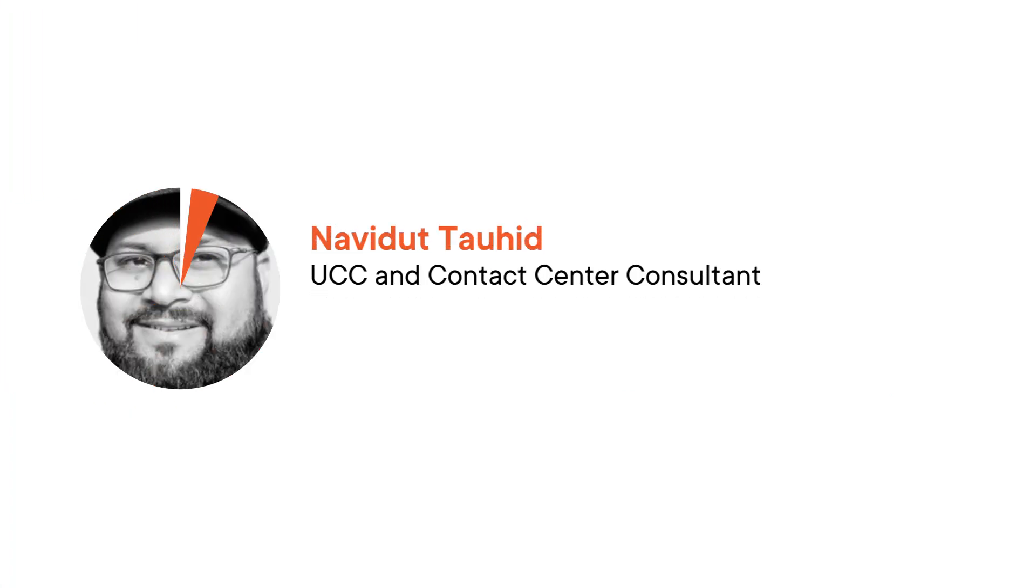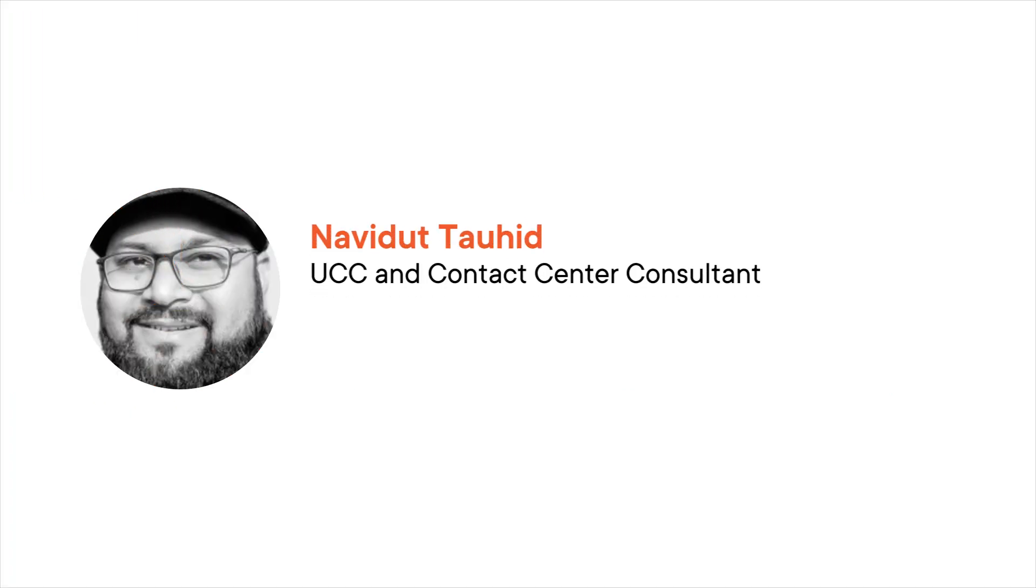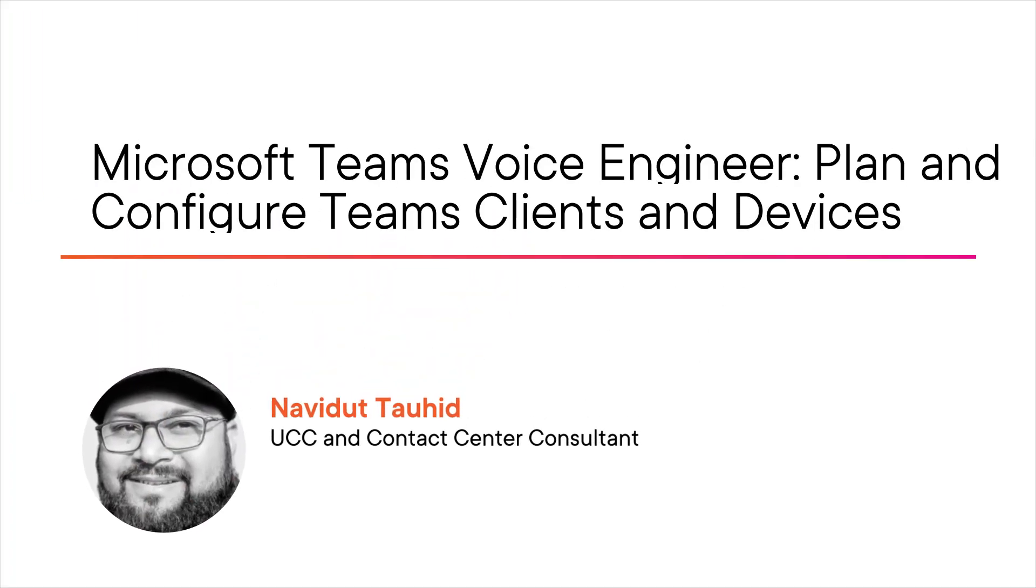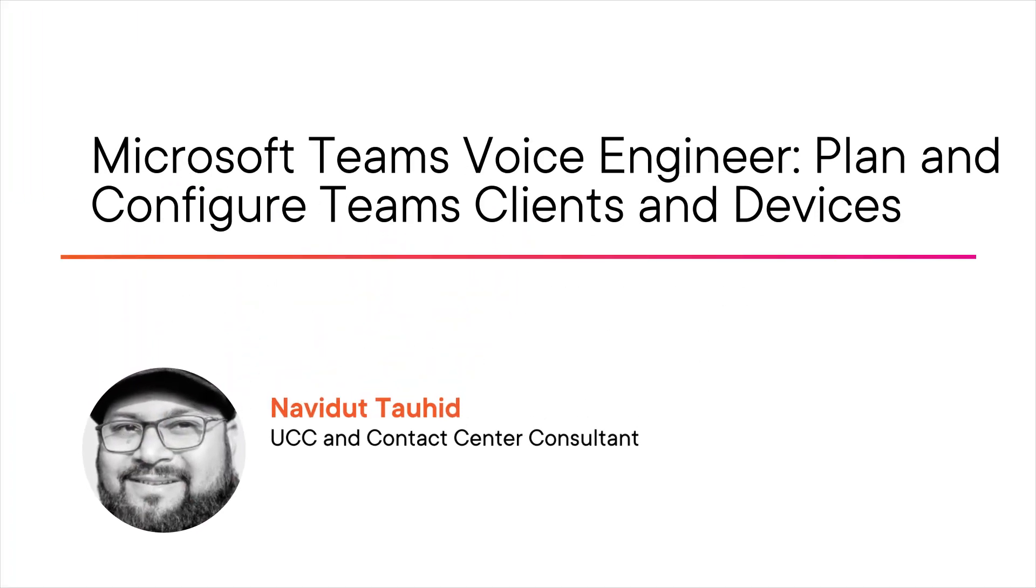Hi everyone, my name is Naveed Al-Tawheed and I welcome you to my course Microsoft Teams Voice Engineer Plan and Configure Teams Clients and Devices. I'm a unified communication and collaboration consultant, instructor, and a cloud architect.